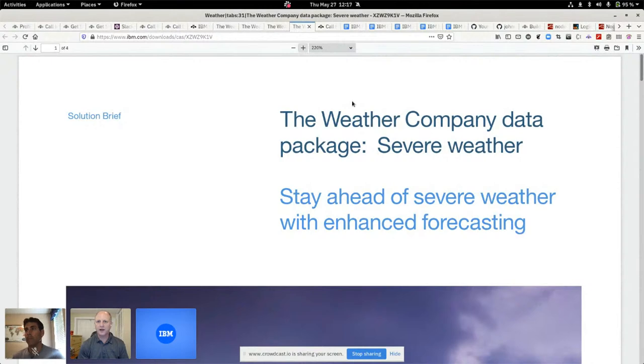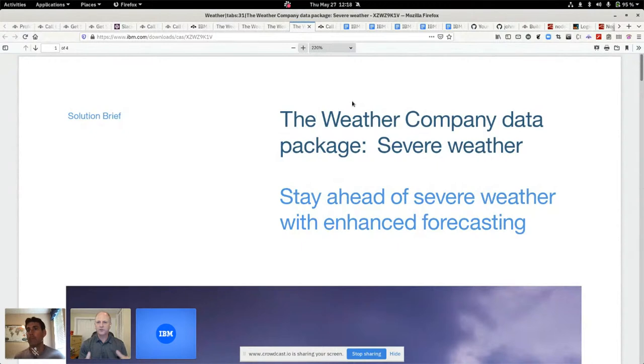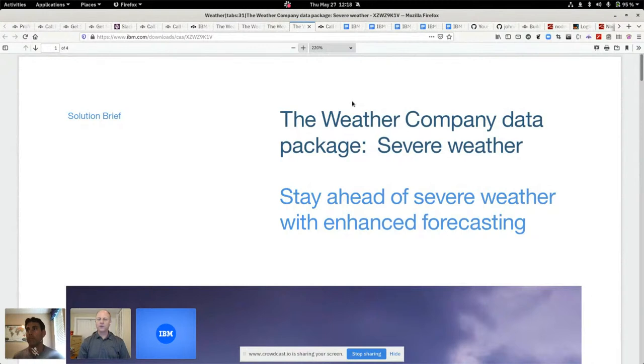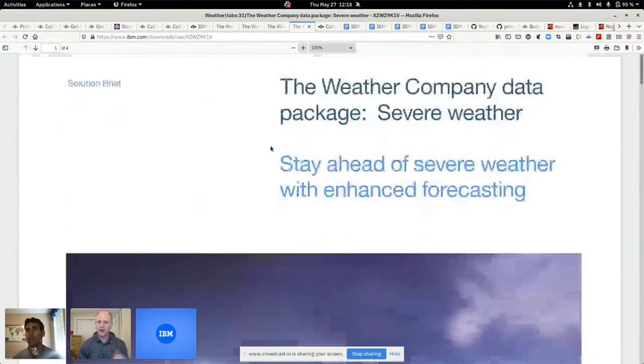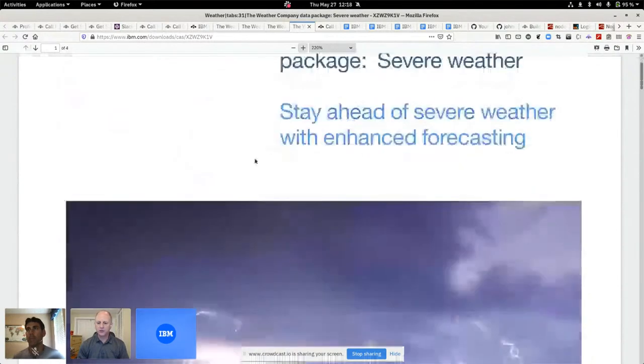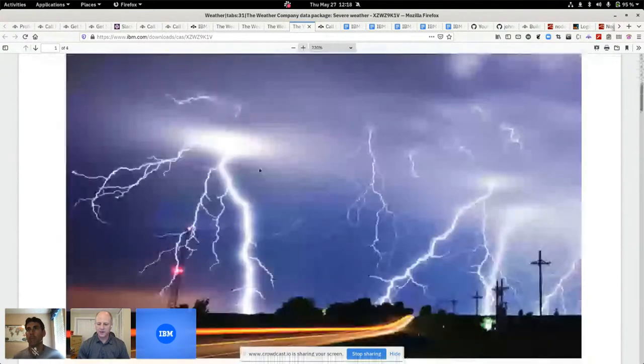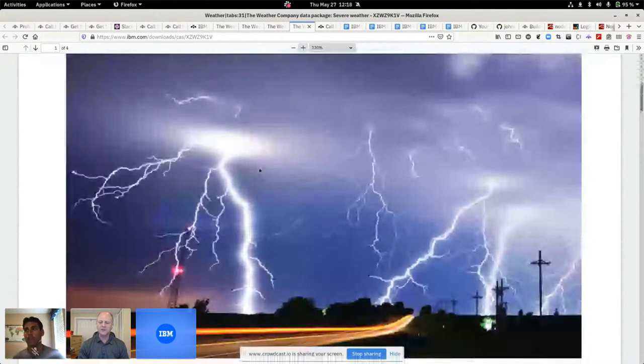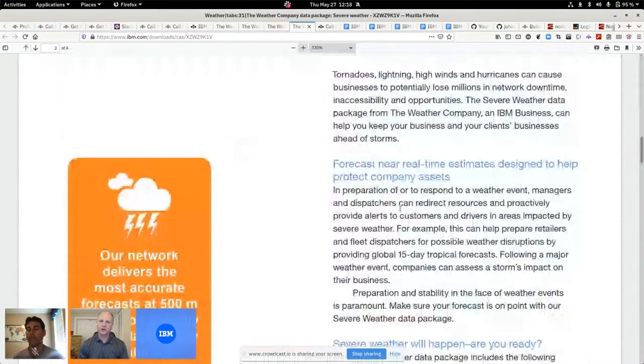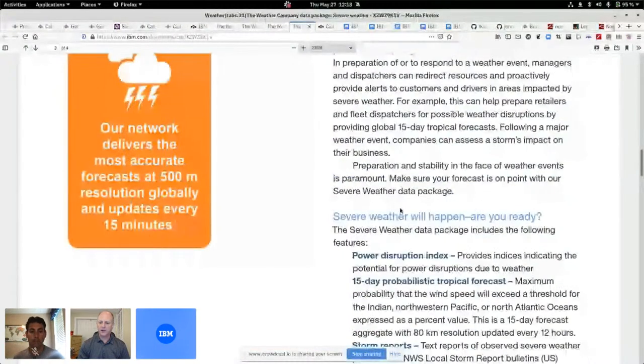So we really care about severe weather and the weather reports. The National Weather Service puts out a bunch of alerts. Every county puts out those alerts. What the Weather Company does is they aggregate all of that together. They have an API that you can go and query and you can get the alert headlines and the alert details.